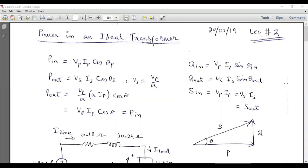Bismillahirrahmanirrahim. Welcome to the electrical engineering YouTube channel. This is a second lecture on transformers, and in this lecture I am going to describe how to solve a transformer circuit.